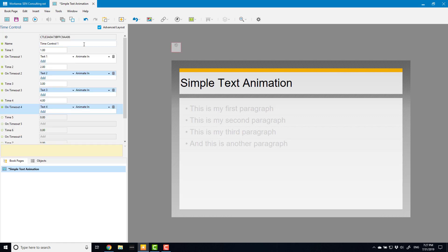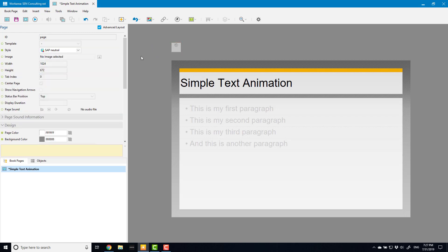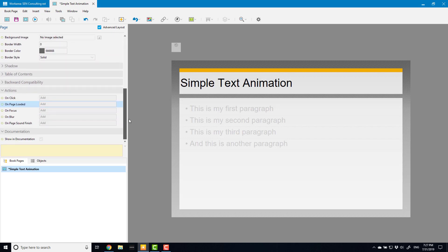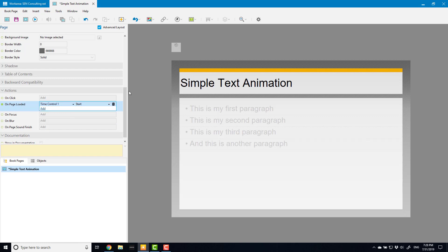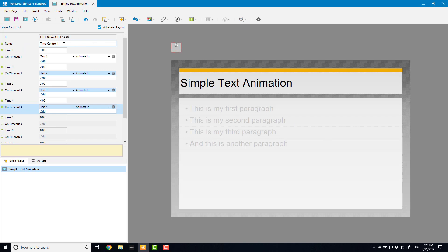It doesn't automatically start just by virtue of the page being loaded or whatever else, you have to explicitly say when you want this time control to start. So what I need to do is I need to go to the page properties, so if I click anywhere outside the physical page itself, and then go down to the actions you can see that I've got one called on page loaded. If I activate that and say when this page is loaded I want you to start time control one, I can start or stop time controls and that's it.